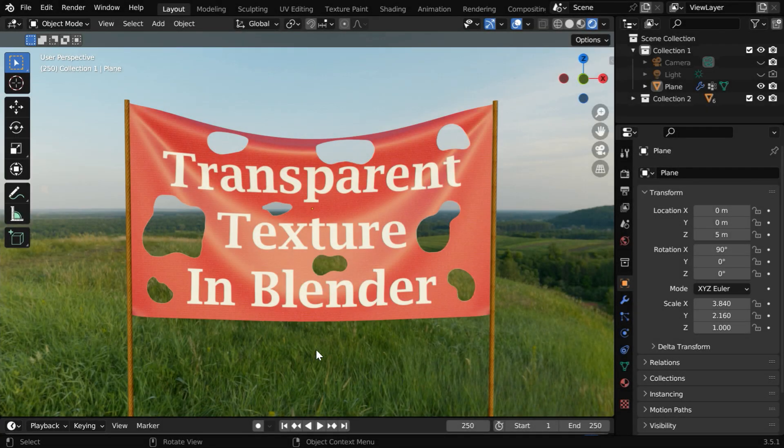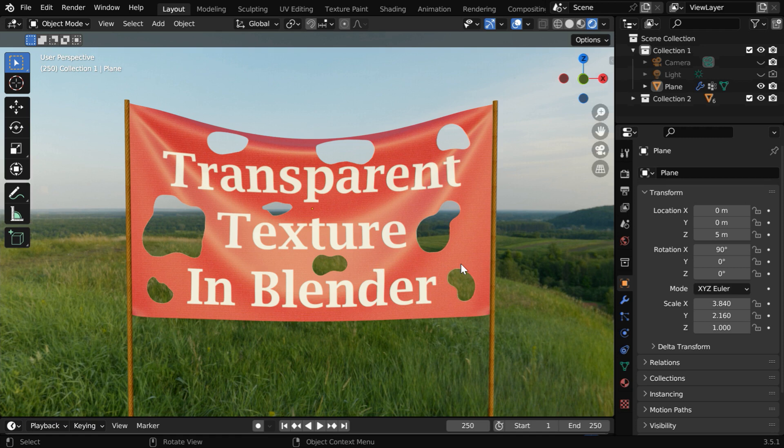In this tutorial, we will learn how to create a transparent texture like this in Blender.